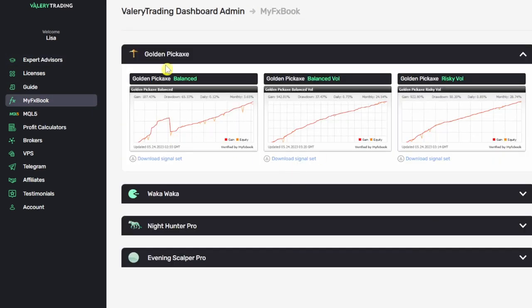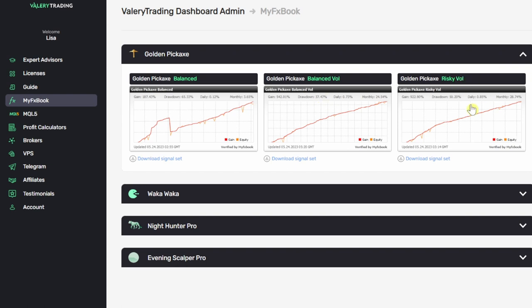In the MyFXBook section here on the left under Golden Pickaxe, you can see that Valerie has three different accounts linked to MyFXBook: the balanced vol, and risky vol. Currently I am copying the balanced vol settings, and I do occasionally change this up from time to time. If you want to grab the exact settings that she's using, you click this link right here to get your set files that she's using for this MyFXBook link.